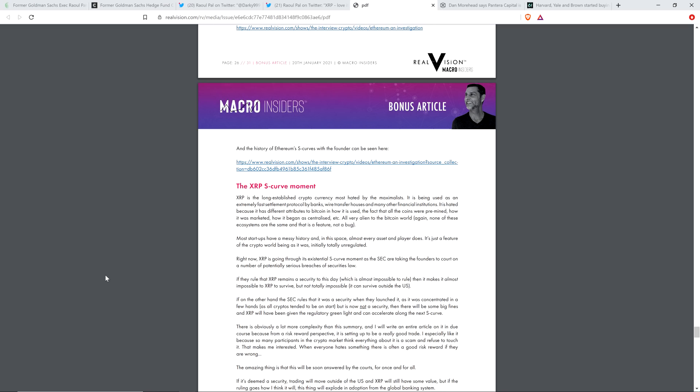And maybe I'm wrong, maybe he didn't. It's just a for-fun guess, but I think you'll see why I'm supposing that may be the case. And he wrote the following. XRP is the long-established cryptocurrency most hated by the maximalists. It is being used as an extremely fast settlement protocol by banks, wire transfer houses, and many other financial institutions. It is hated because it has different attributes to Bitcoin and how it is used, the fact that all the coins were pre-mined, how it was marketed, how it began as centralized, et cetera. All very alien to the Bitcoin world.